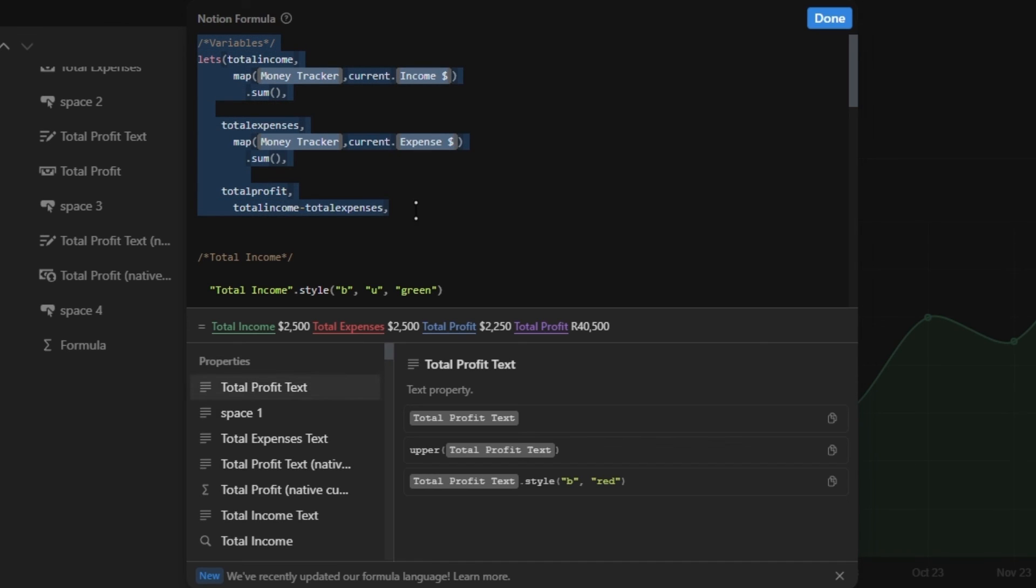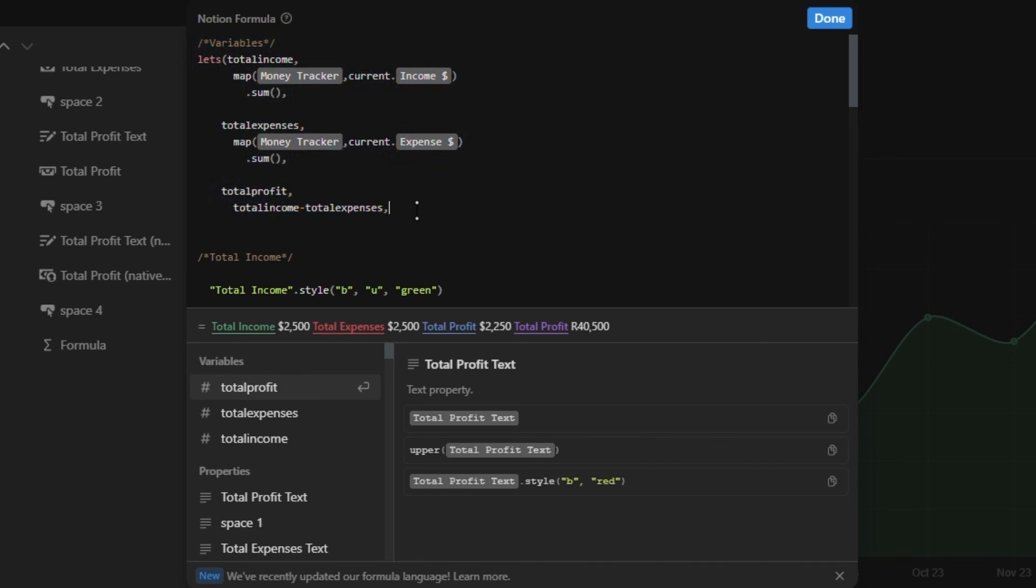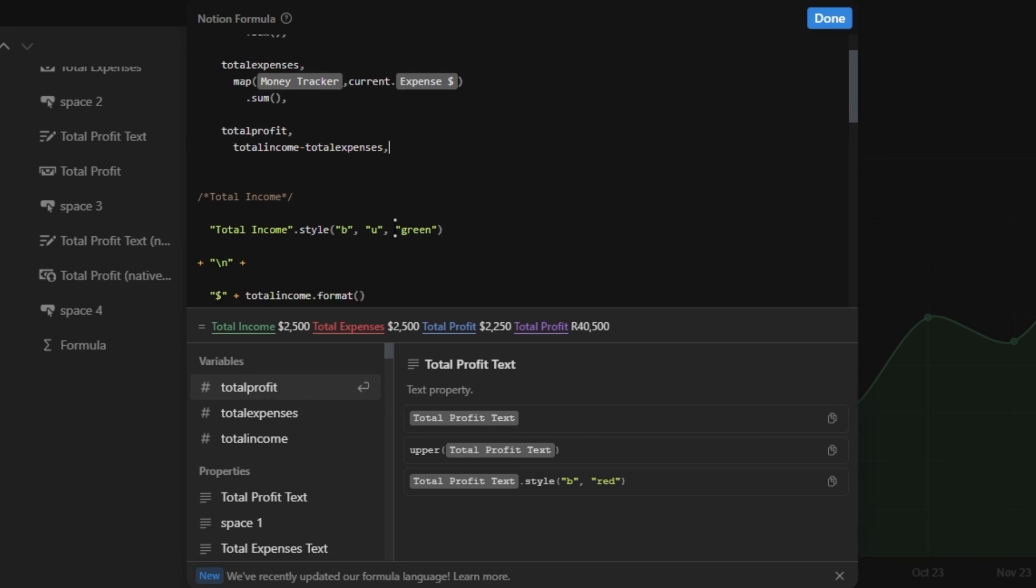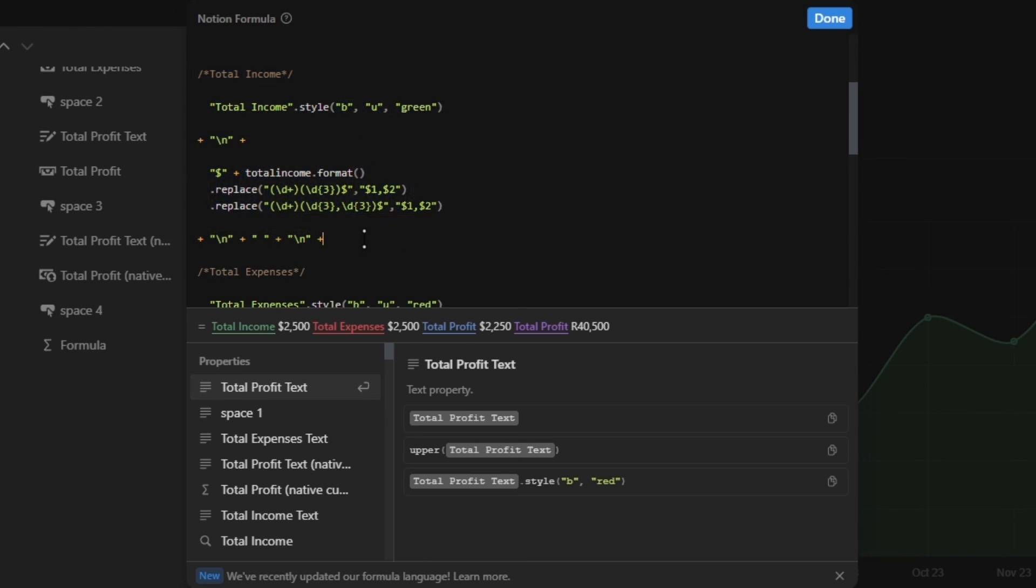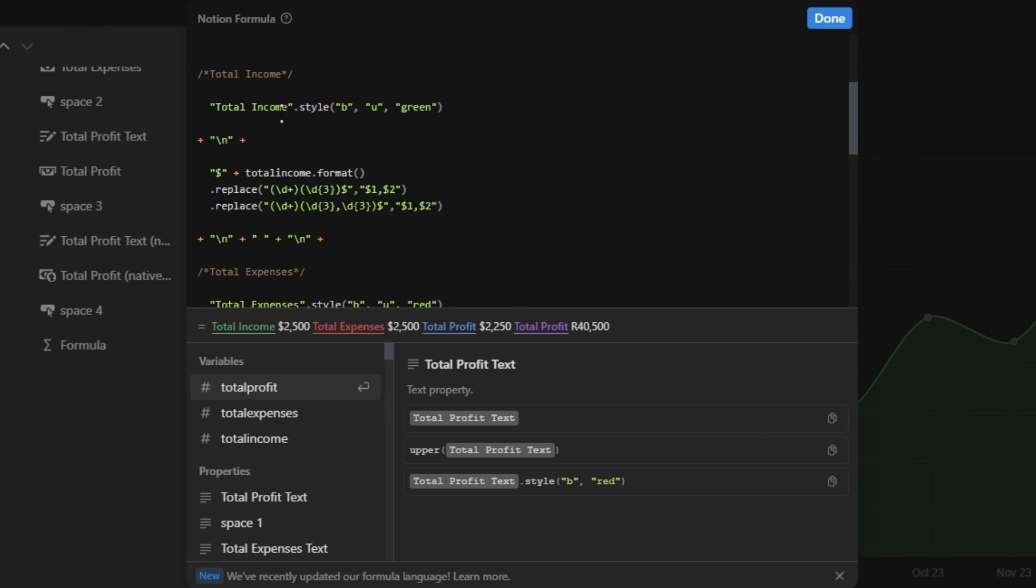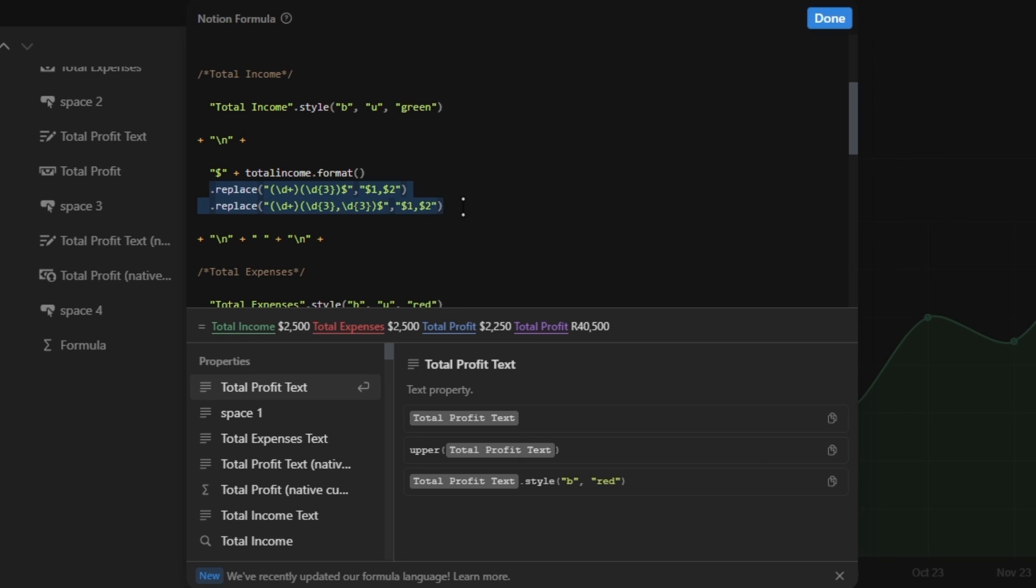At the top, you'll now recognize the lets function where I created the variable for the total income, expenses, and profit. The income and expenses is simply a sum function on the income and expense amount property from the related finance tracker database. And then the profit variable is just those two subtracted from each other. For the total income section, we have a text with a style function to make it bold, underline it, and change the color. Then we have a line break followed by the dollar symbol and our total income variable with the format function to change the number format into a text.